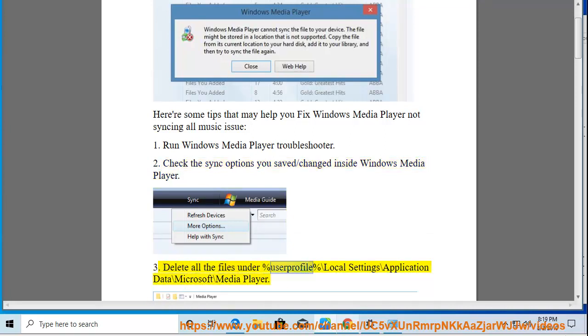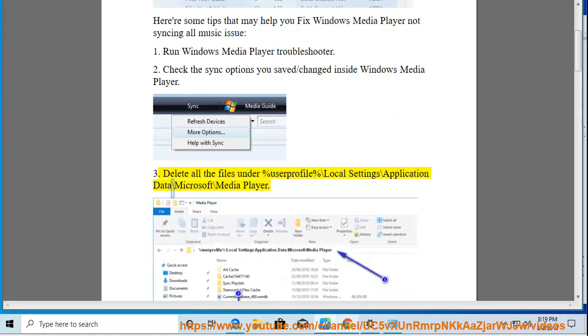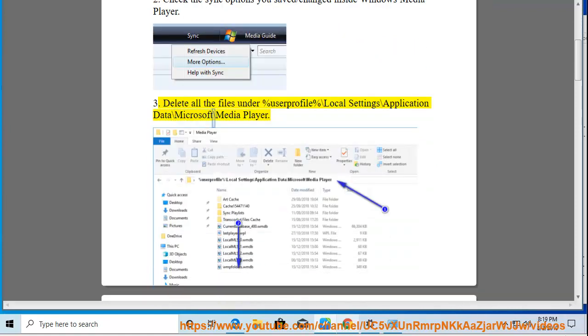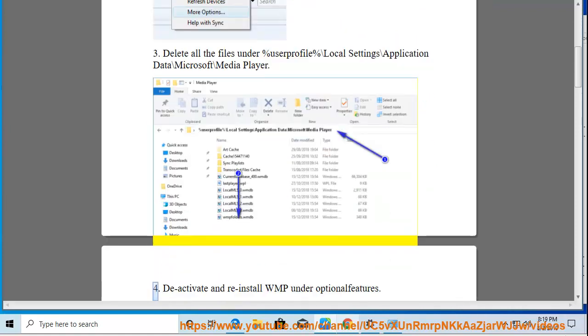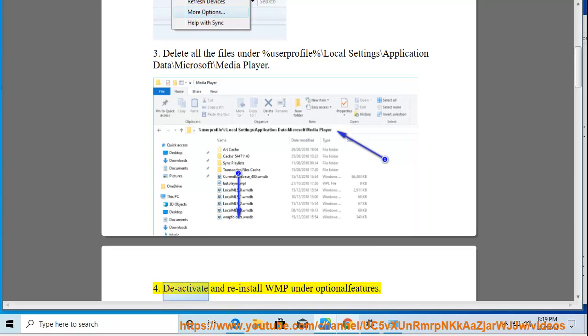Tip 3: Delete all the files under %userprofile%\Local Settings\Application Data\Microsoft\Media Player. Tip 4: Deactivate and reinstall WMP under optional features.